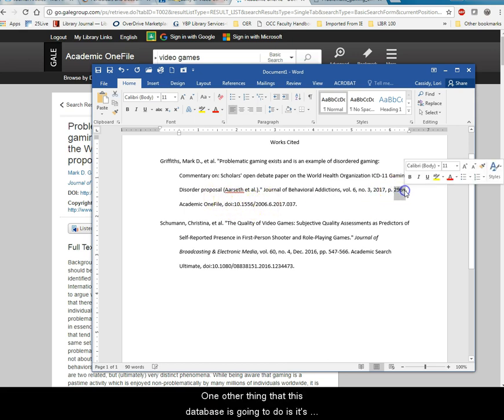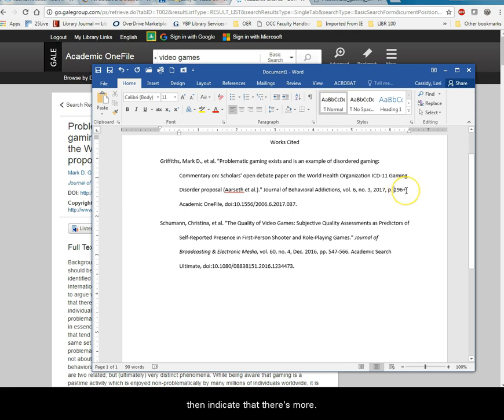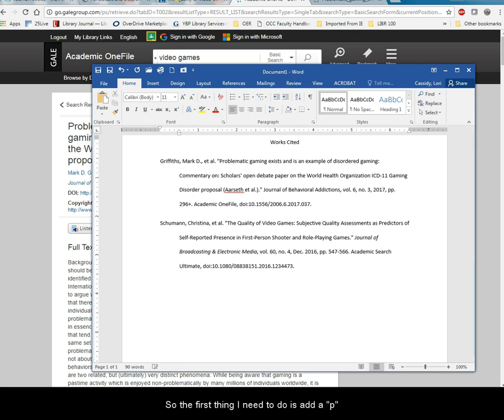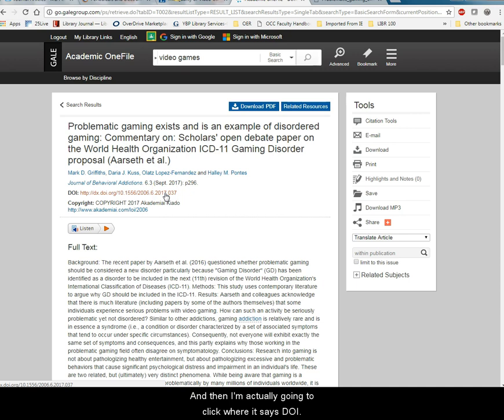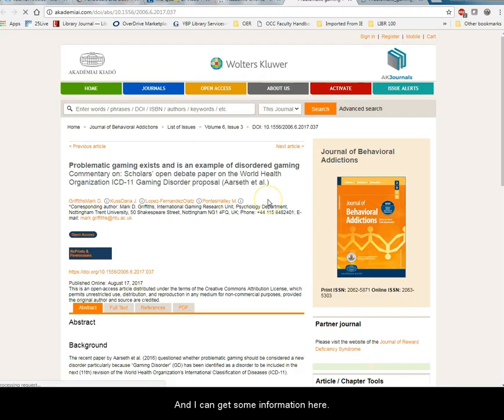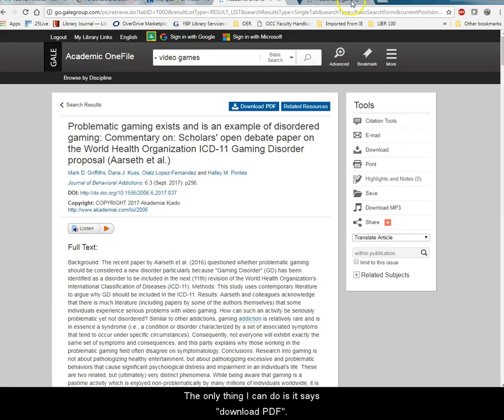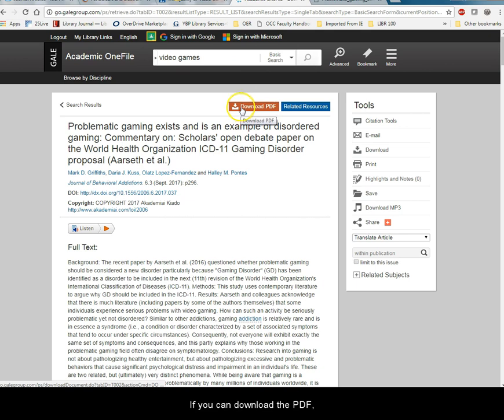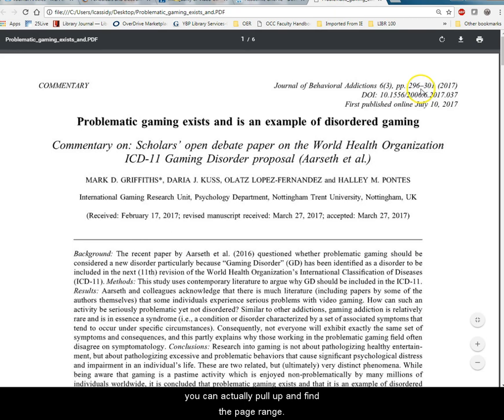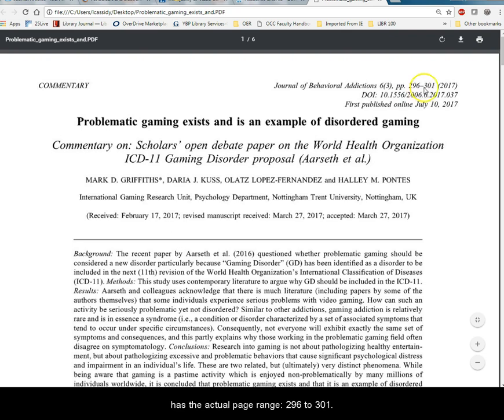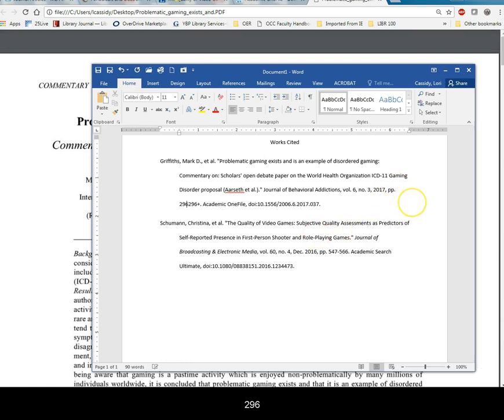One other thing that this database is going to do is it's going to give you a page. And they're only going to give you the first page and then indicate that there's more. But you actually need all the page numbers. So the first thing I need to do is add a P because I know there's multiple pages on this one. And then I'm actually going to click where it says DOI and I can get some information here. The other thing I can do is it says download PDF. If you can download the PDF you can actually pull up and find the page range. So I downloaded the PDF and I can see at the top here it has the actual page range 296 to 301.